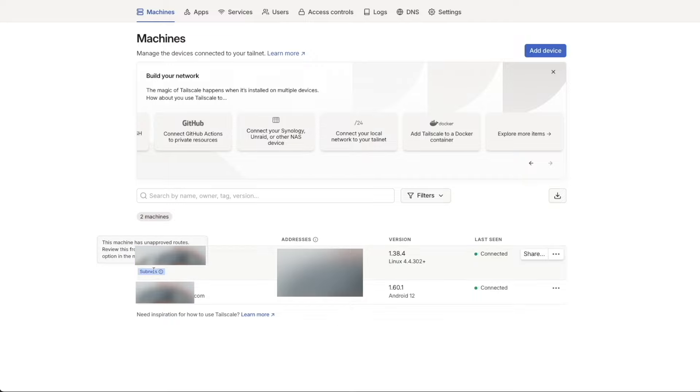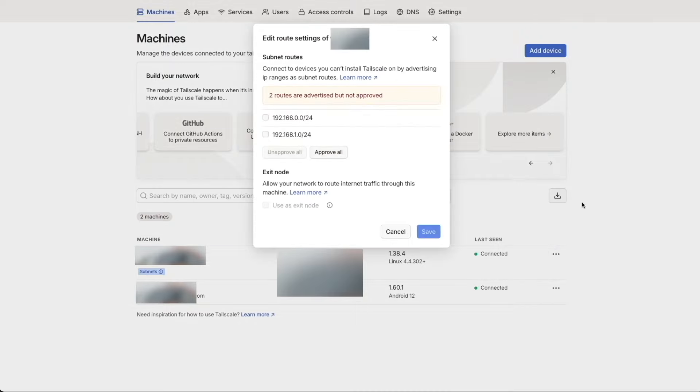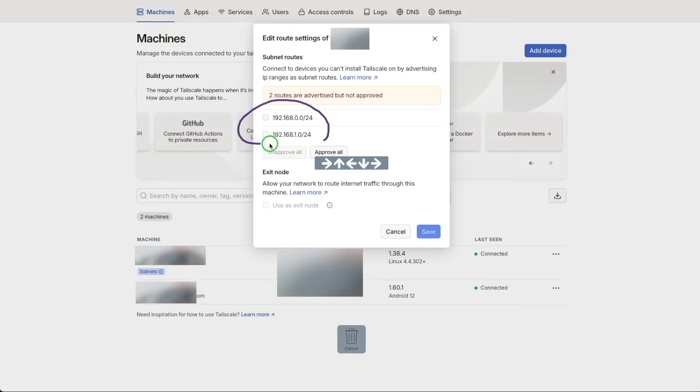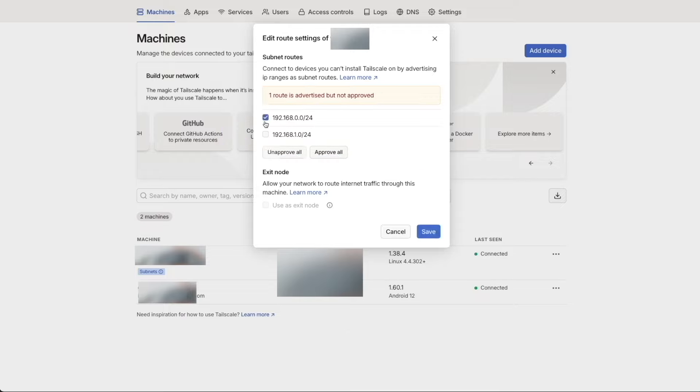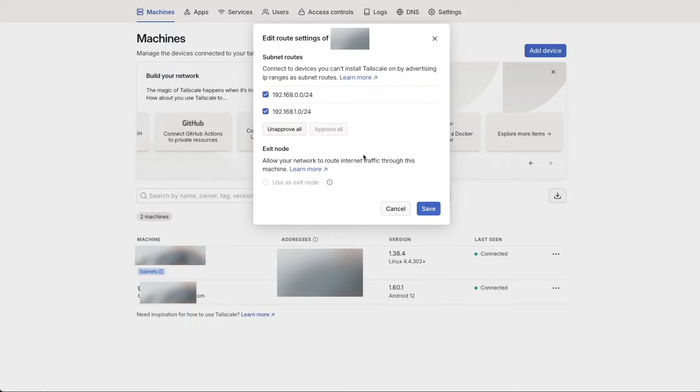If everything goes correctly, you should see that you have subnets available now on your network. And if you go to the drop down dot dot dot ellipsis over here, then you go to your route settings. You should see those subnets available. Go ahead and select those to enable them and just click save.